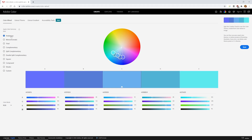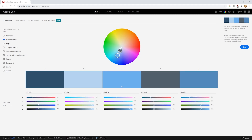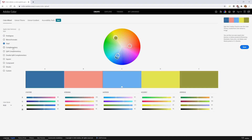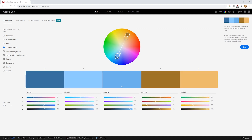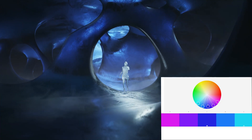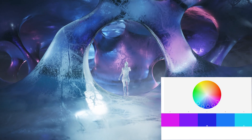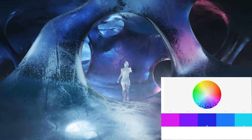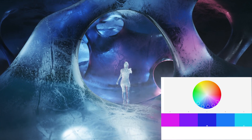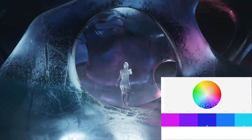Using Adobe Color we can create analogous, monochromatic, triadic, complementary, and split complementary schemes, as well as a bunch of others, and then apply these to our texturing and lighting work. For instance, here in my Ice Caves music video I went with a fairly analogous scheme ranging from cyan to blue to purple to magenta.